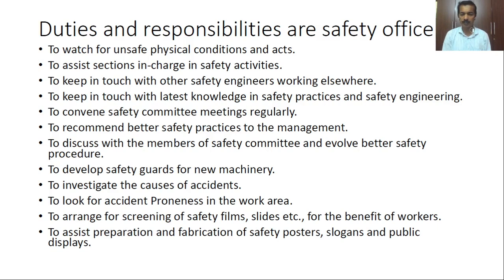The safety engineer should keep in touch with the latest knowledge, safety precautions, and practices, and attend safety committee meetings regularly. They should recommend better safety practices to management, discuss with safety committee members to evolve better procedures, and find new methods to develop safety guards for new machinery when purchased — including how guards will be installed. They should also investigate the causes of accidents to avoid such incidents in future.